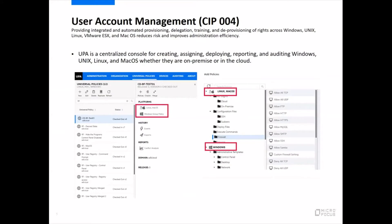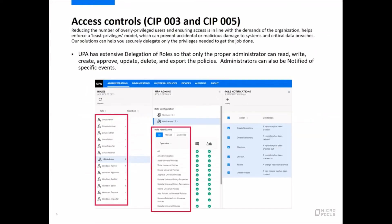For user account management, SIP 004, UPA is a centralized console for creating, assigning, deploying, reporting, and auditing of Windows, Unix, Linux, and Mac OS — both on-premise and in the cloud, or non-domain joined.